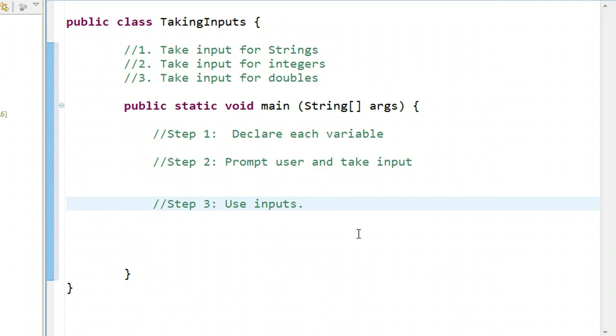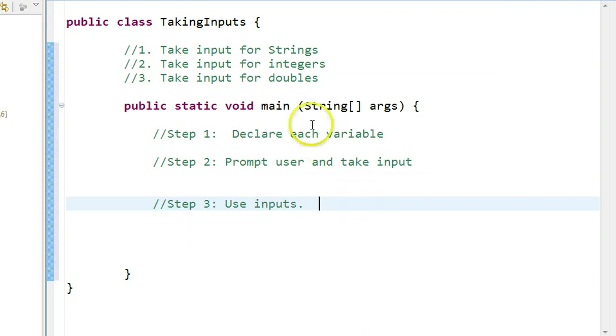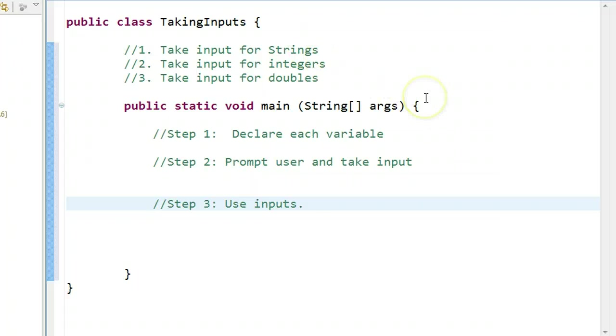Hello. In this video, we're going to go through how to take inputs in Java. Specifically, we're going to take inputs from the console. I have a little class that I set up here, and the class's header shows the title, which is taking inputs. We see we have a main method here, and like all our programs, we're going to start in the main method, because that's where the program begins.